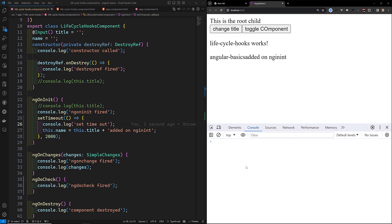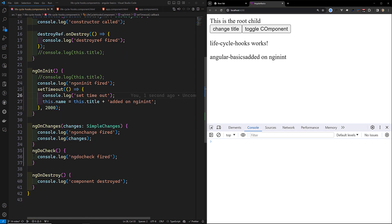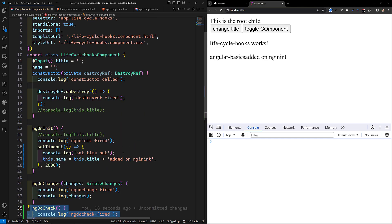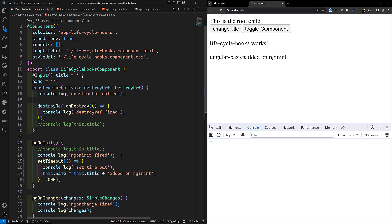So whenever any variable or state variable has been changed, ngDoCheck will fire. If you write logic here and it runs very frequently, it will impact your page's performance. I avoid using this hook whenever possible.